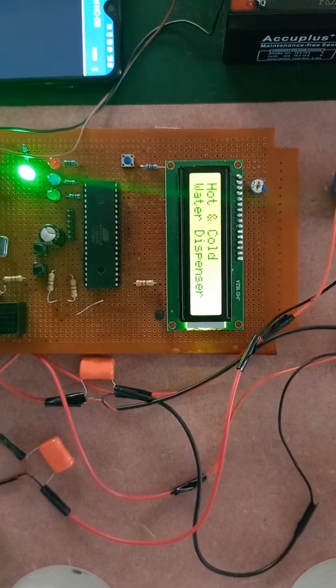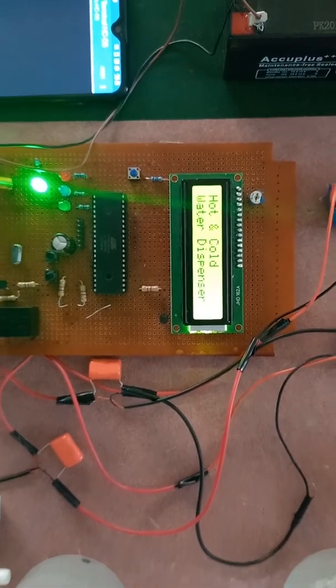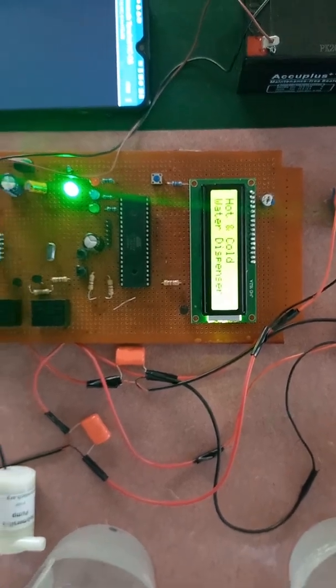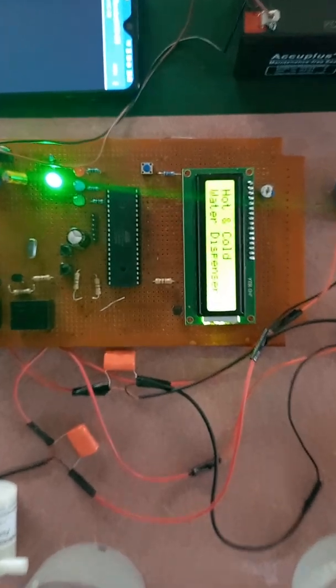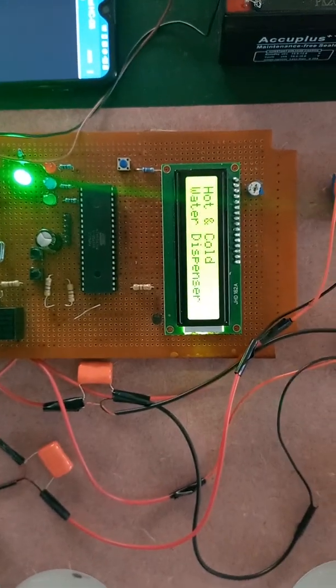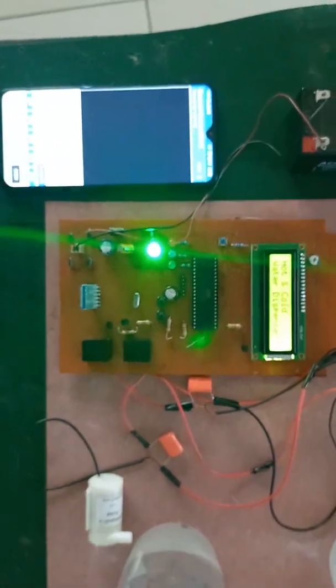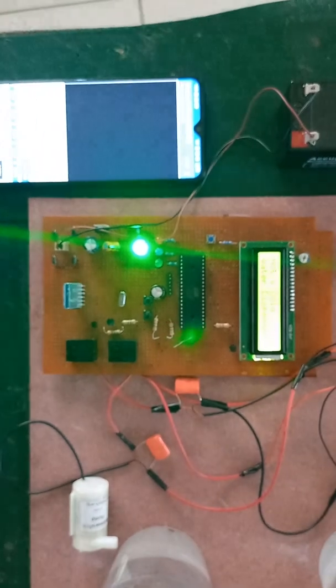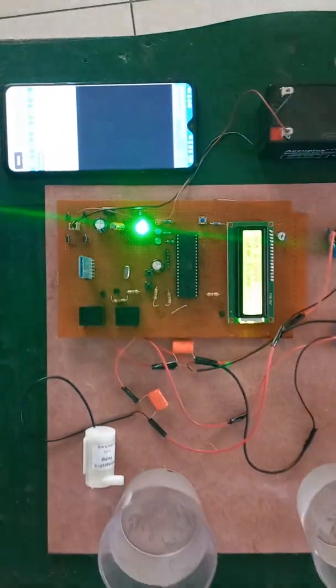Hello guys, welcome to my channel. Today I am going to present one project that is hot and cold water dispenser system. In this project user can control water pump using two methods.